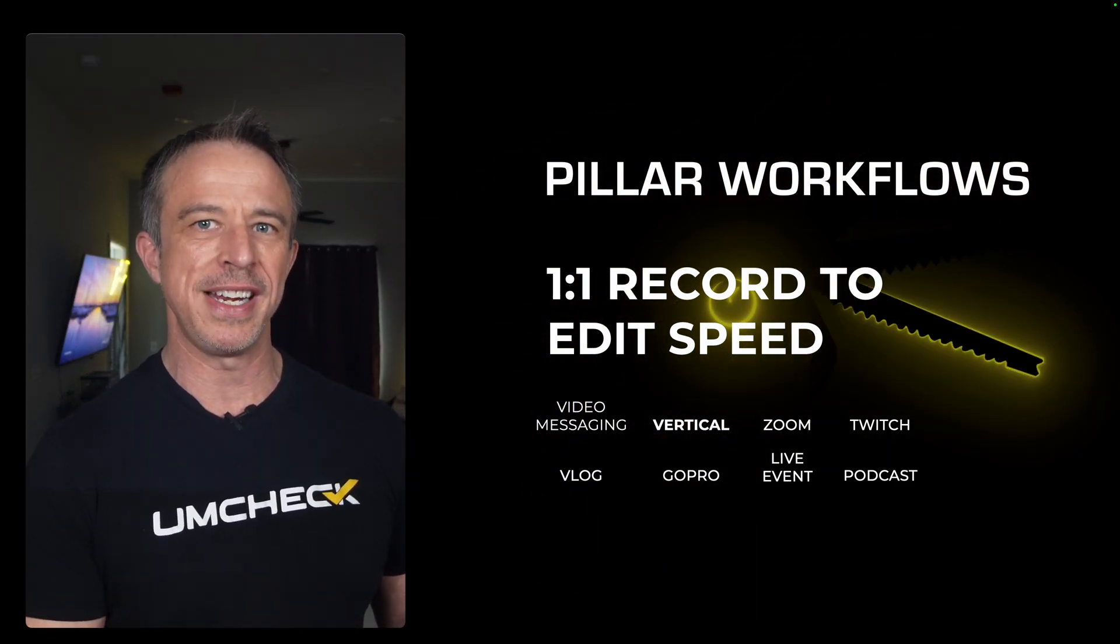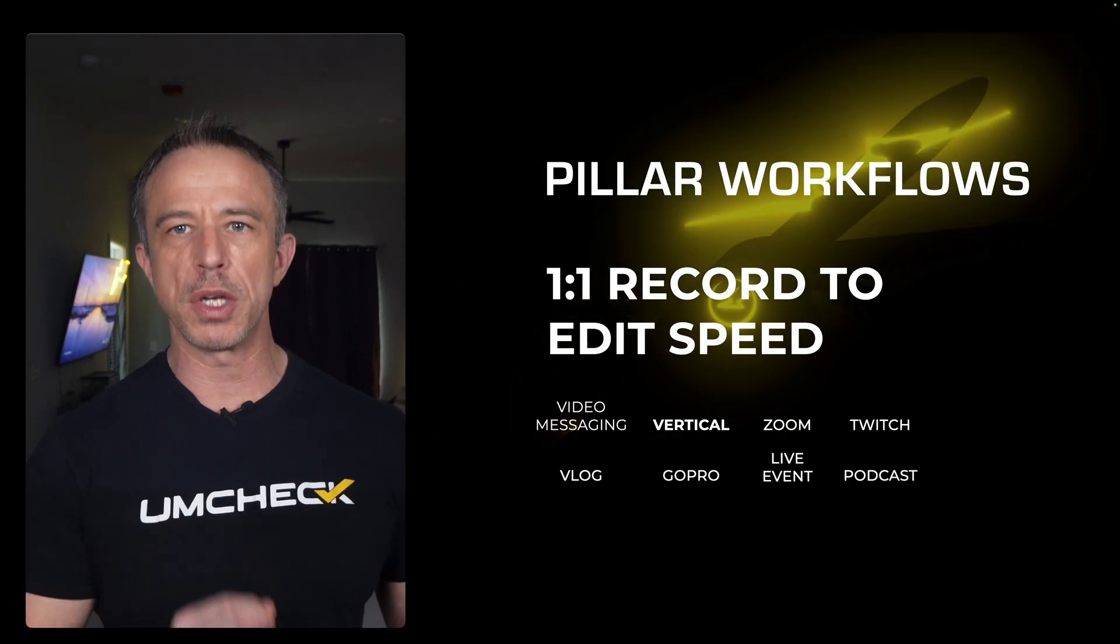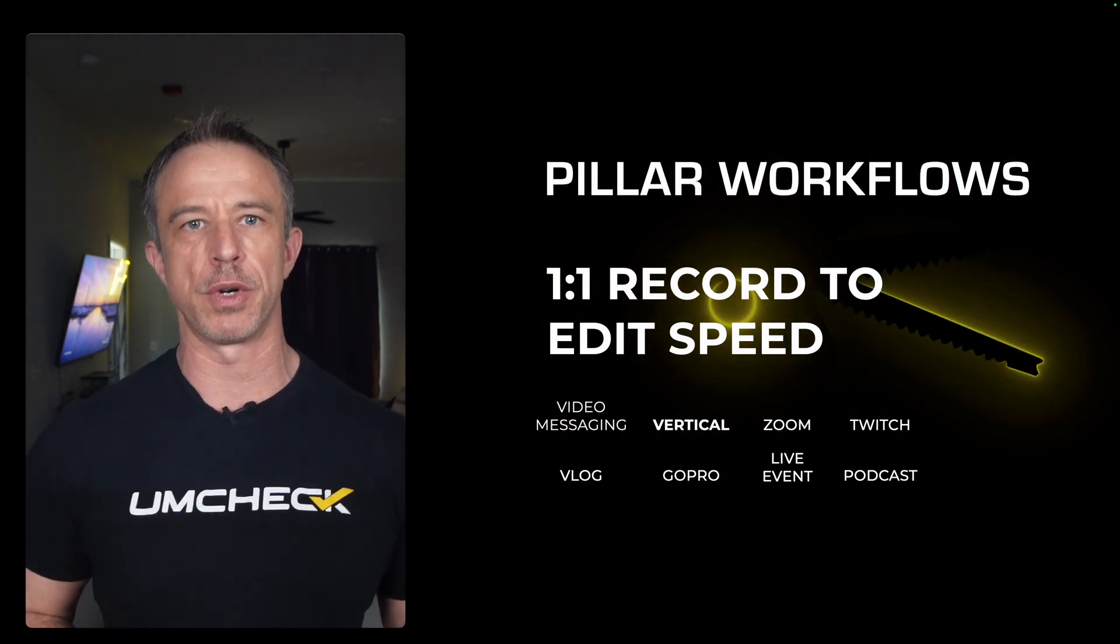Timebolt is a Swiss army knife of workflows. Every workflow you see here is a one-to-one edit to record speed. If you need to create a lot of content or simply want the capacity to, you're at the right party. Let's jump in.